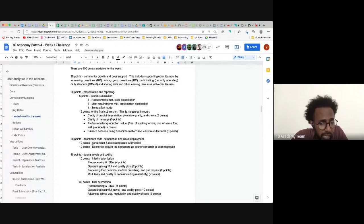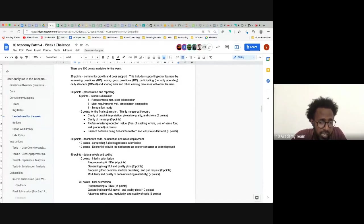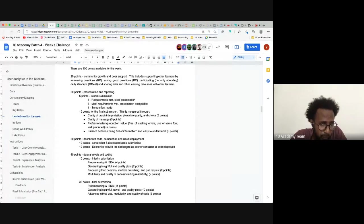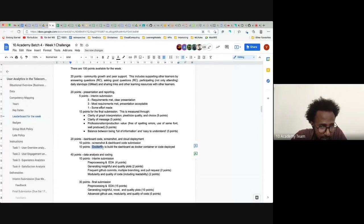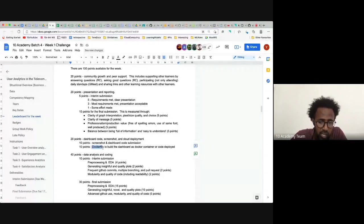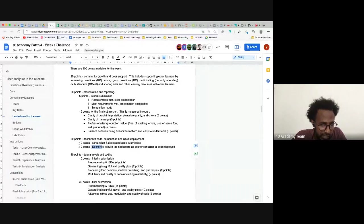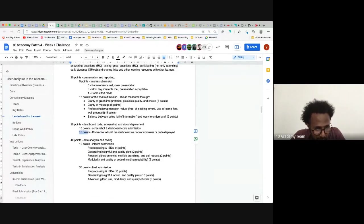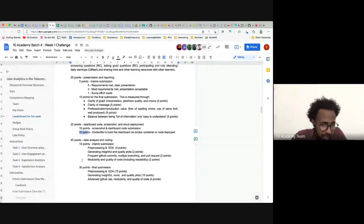If you manage to make the dashboard work on your computer, attach a screenshot and the code — you get half the points. If you also make a Dockerfile to build it as a Docker container, or deploy it on Heroku or anywhere accessible, you get the other half. The rest is made up of data analysis and coding, which is the major part.